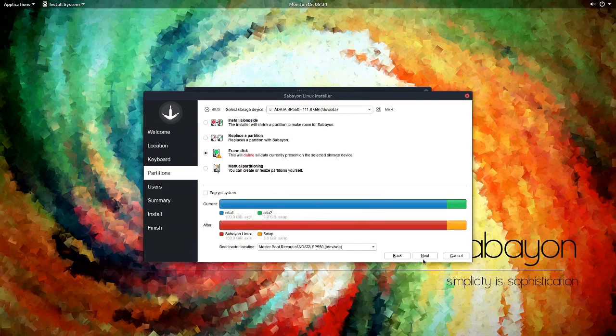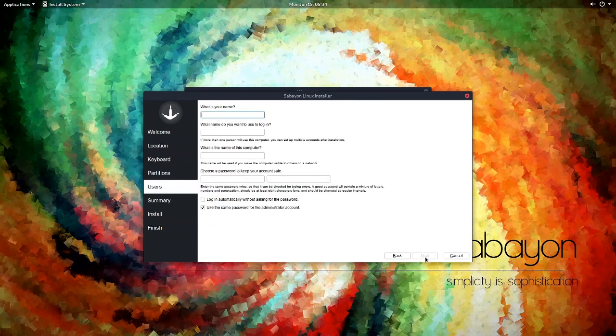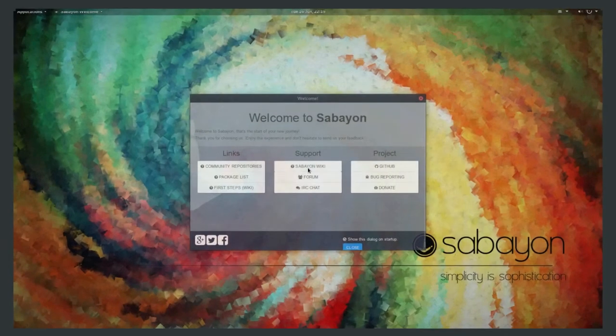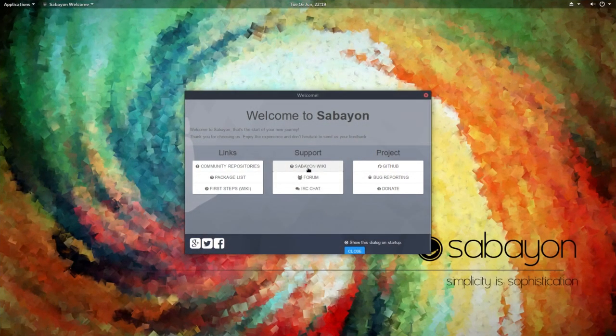The installer Sabayon uses is Calamares. Okay, let's move on. Sabayon comes with a few different flavors, but I remember GNOME being the flagship, so that's what we went with.